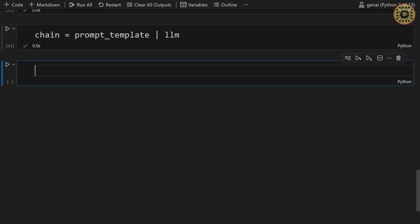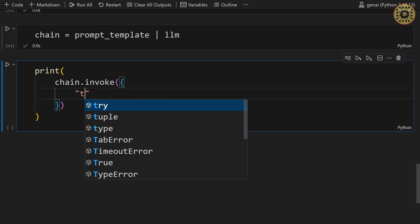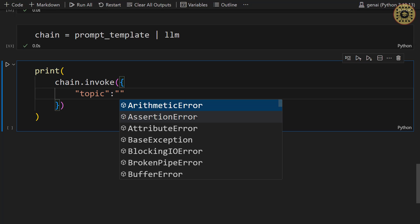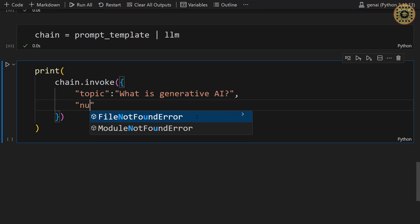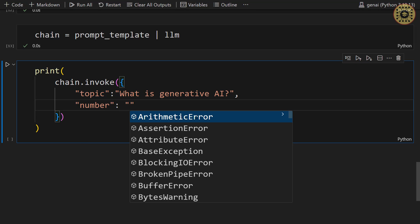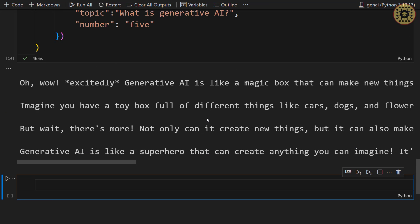Our model is ready to use. So far, we created a prompt template and initialized an LLM model. Let's combine these components: chain equals prompt_template, then write the pipe symbol, then llm. Our chain is ready. What we're going to do now is call the invoke method to generate a response: print chain.invoke with topic set to 'What is generative AI' and number set to 5. There you go — we've combined our prompt and model components. It's simple, right?